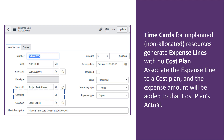Timecards for unplanned or unallocated resources generate expense lines with no cost plan. Since the expense line can't find a resource plan for that user, it can't determine the cost plan, so it leaves it empty. If you associate that expense line to an existing cost plan, the expense line's total amount will be added to the cost plan's actuals when the state of the expense line switches to processed.